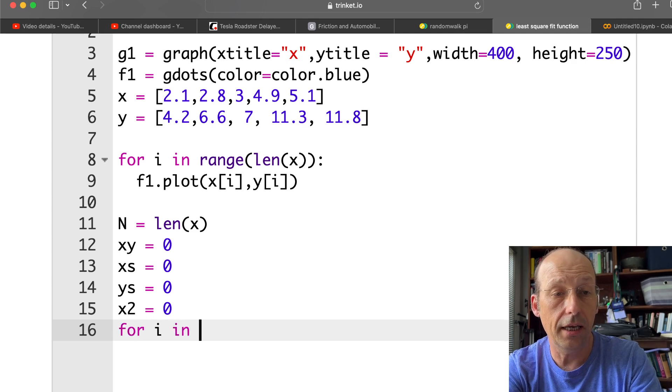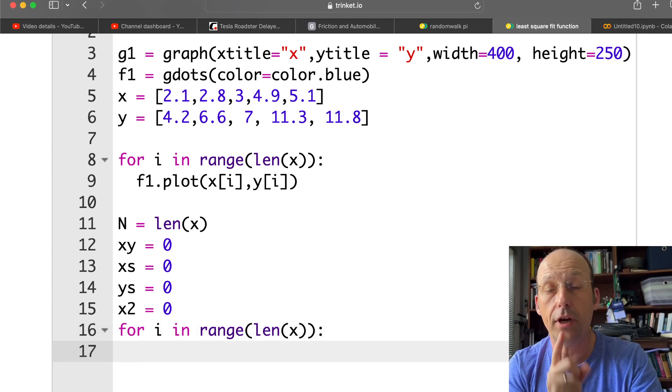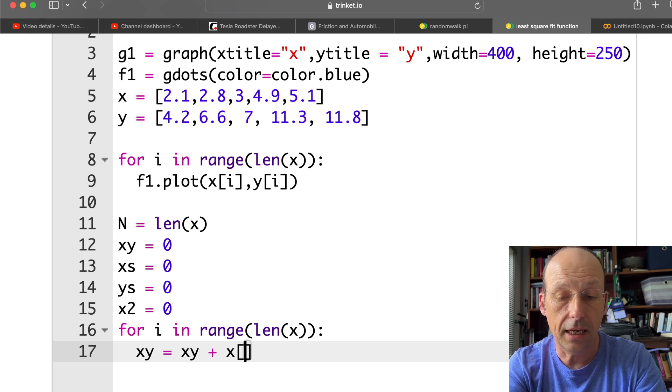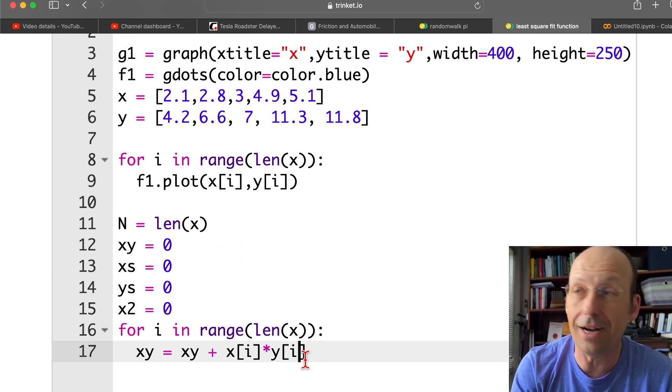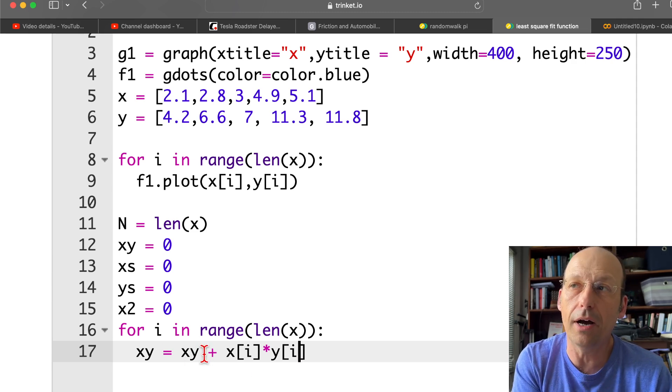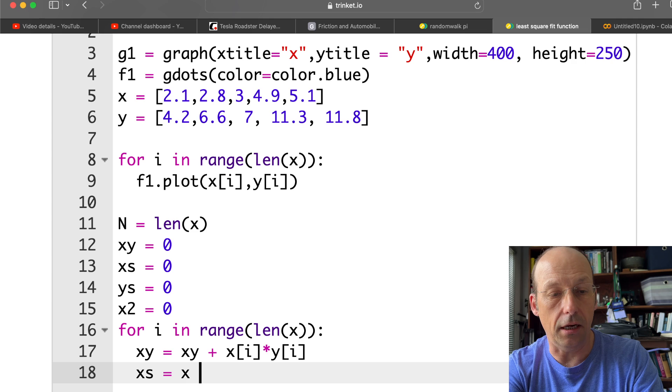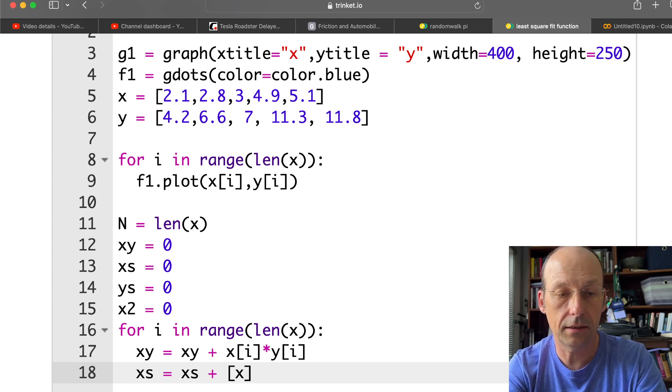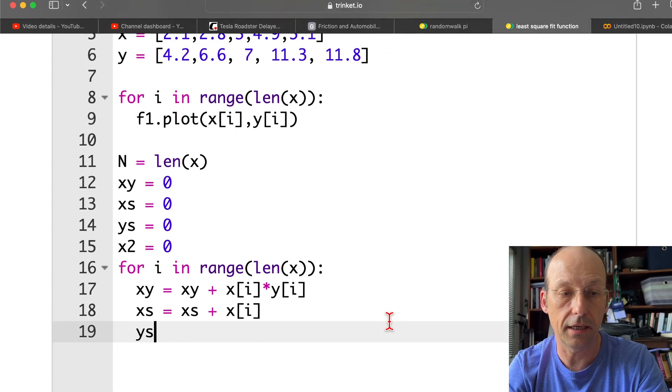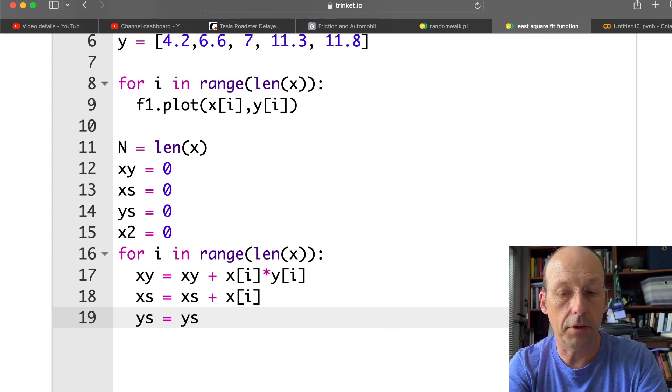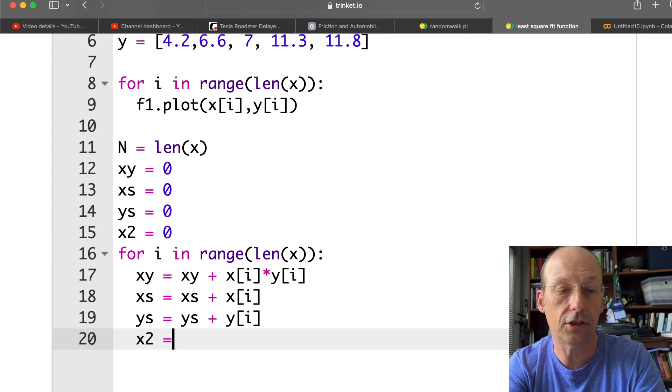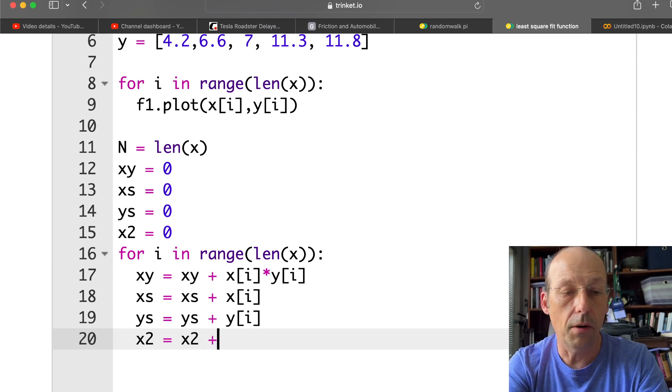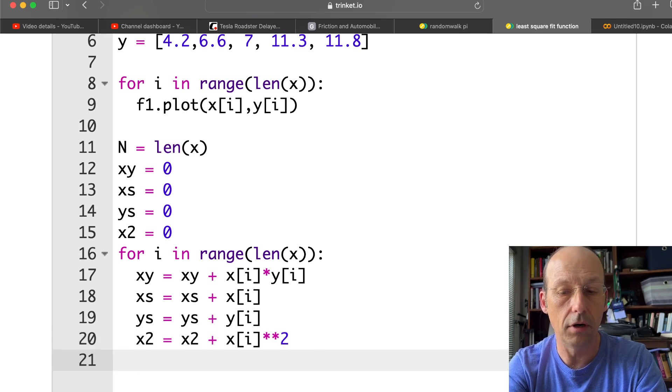So let's do that now. For i in range, length of x. So xy. How do I calculate xy? xy is going to be equal to xy plus x[i] times y[i]. So this x[i], y[i] is the term. And then I'm going to add it to my total, which I'm calling xy. Does that make sense? x_sum is going to be x_sum plus x[i]. y_sum is equal to y_sum plus y[i]. And then x squared. I'm calling it x2. Not x min 2. It's x2. x2 plus x[i] squared. And that's it. I should have them all.